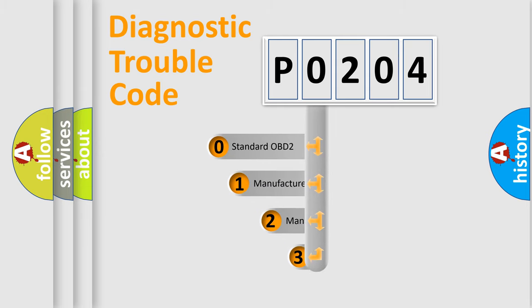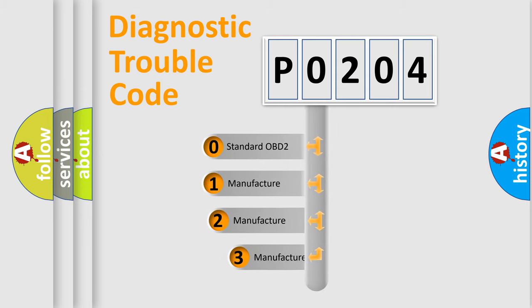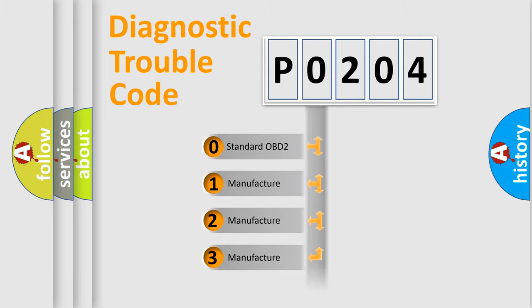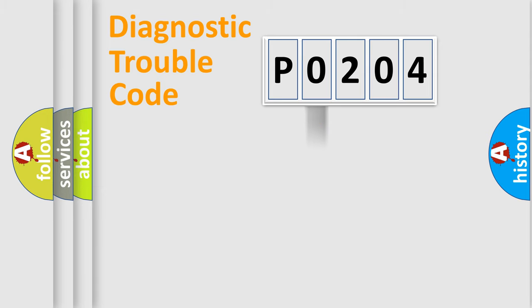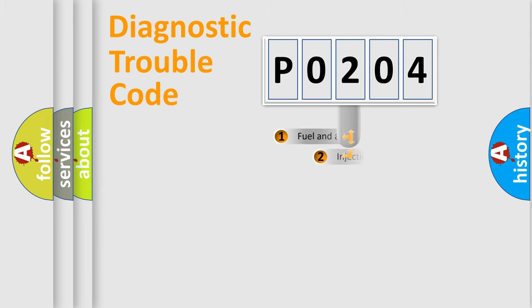If the second character is expressed as zero, it is a standardized error. In the case of numbers 1, 2, or 3, it is a manufacturer-specific expression of the car-specific error.